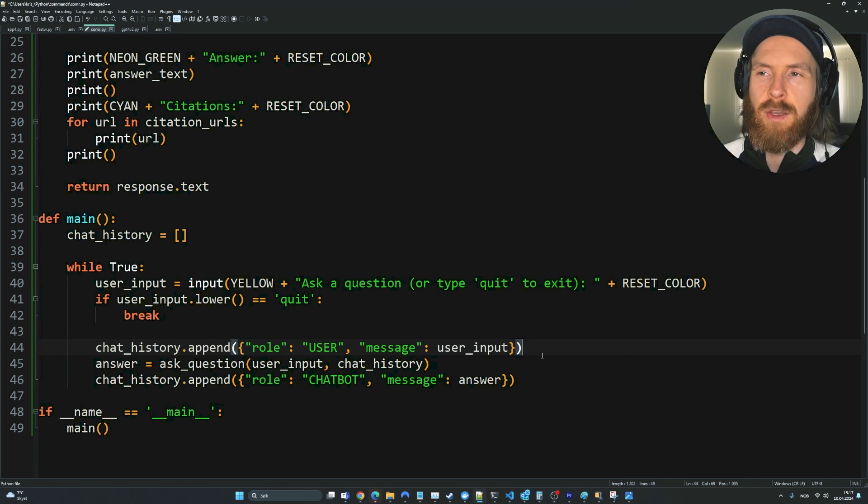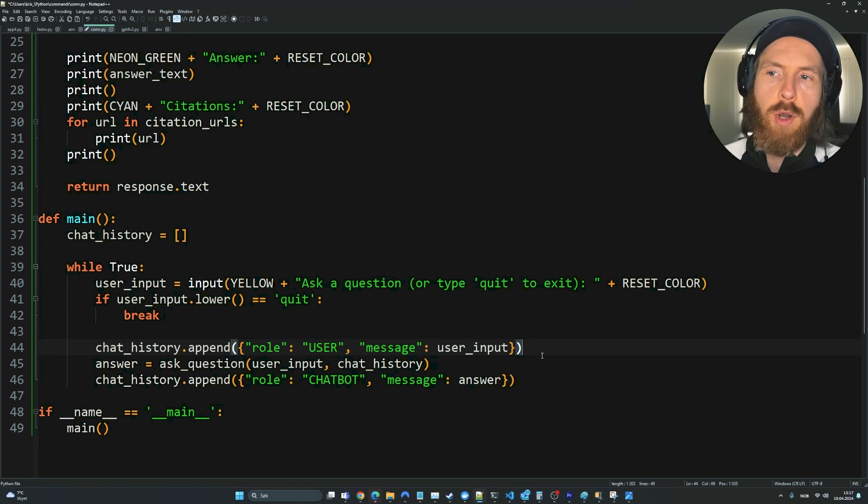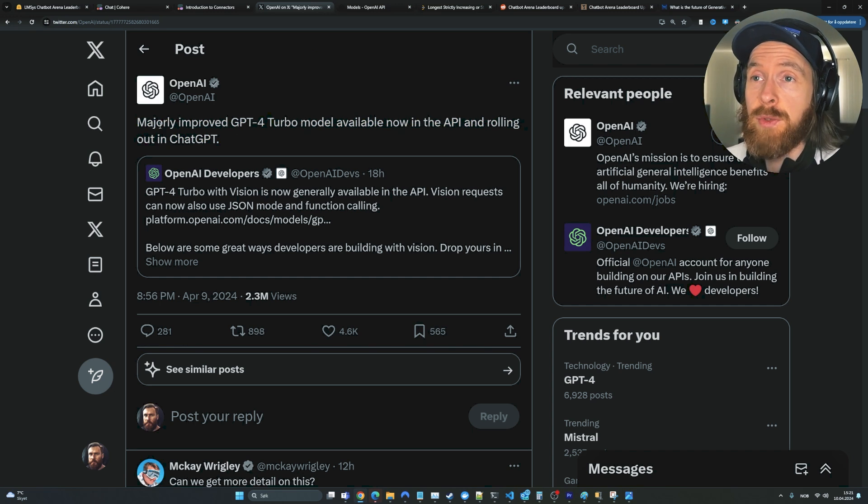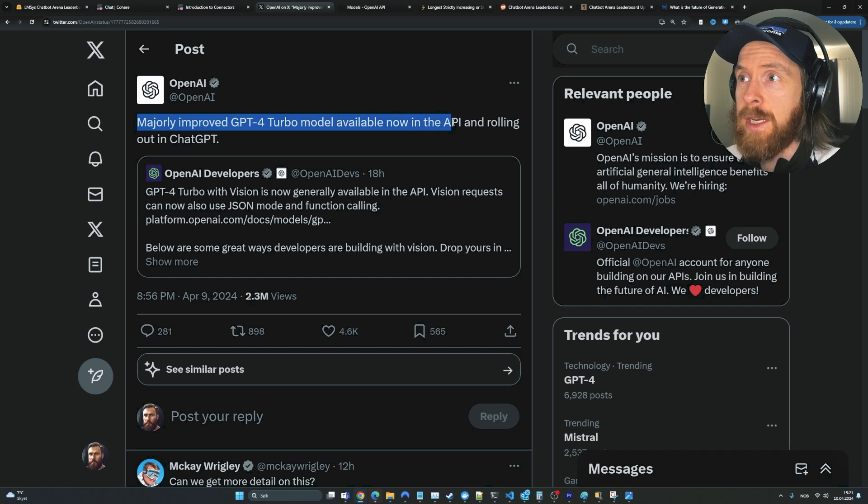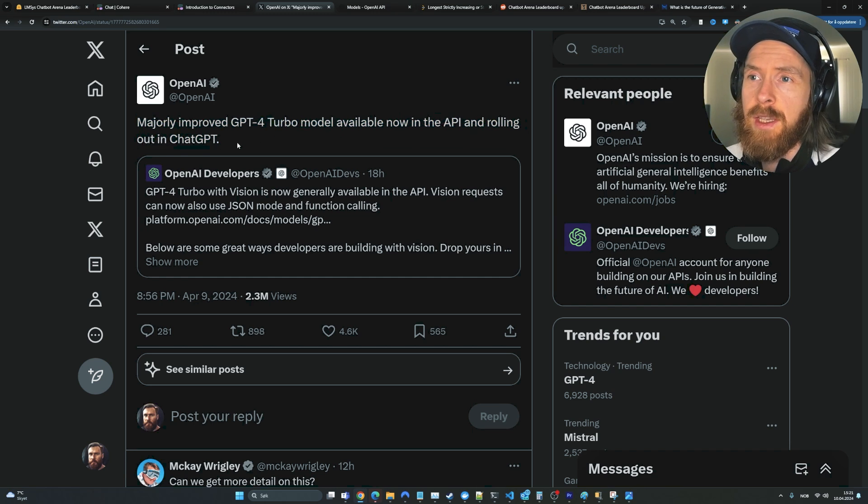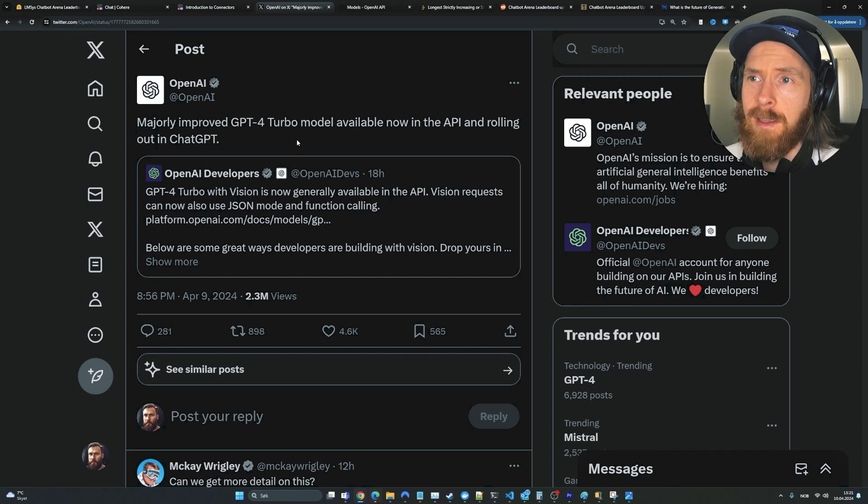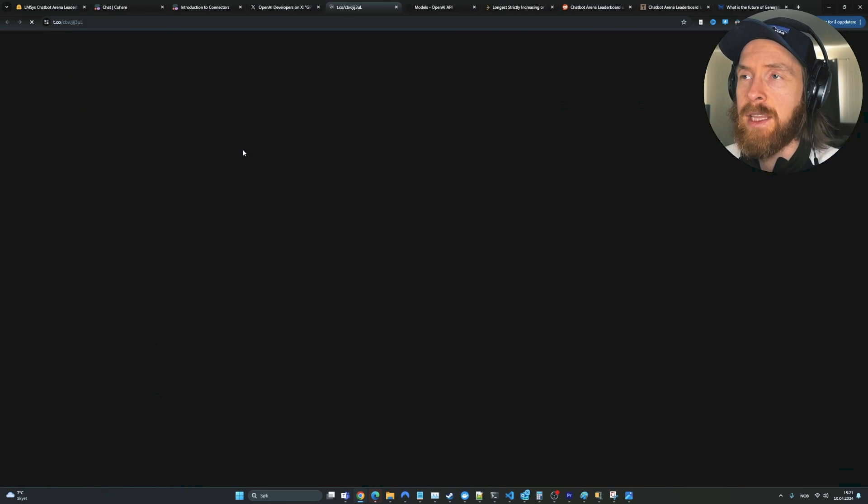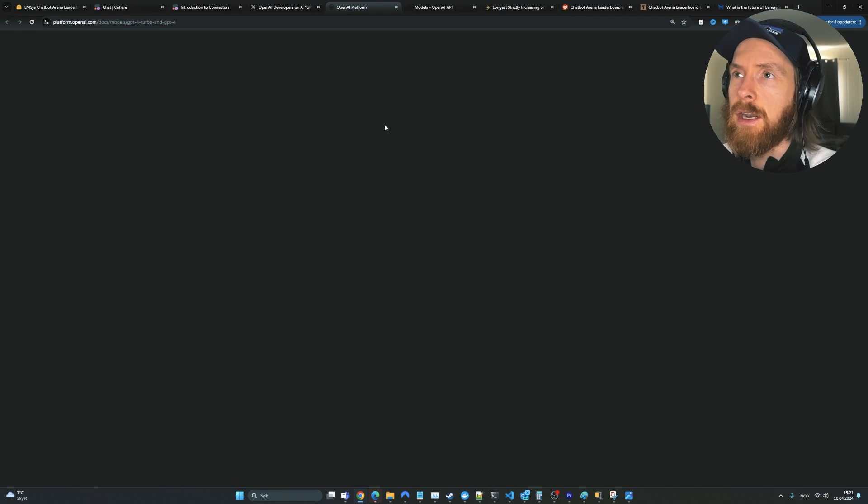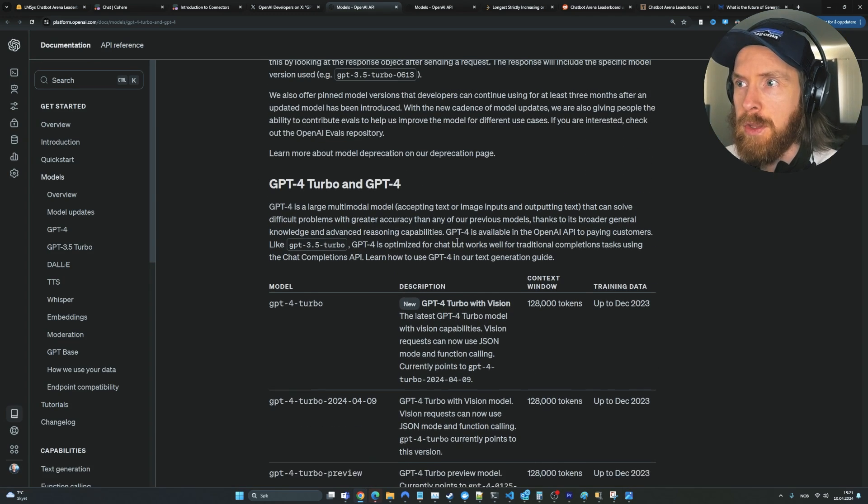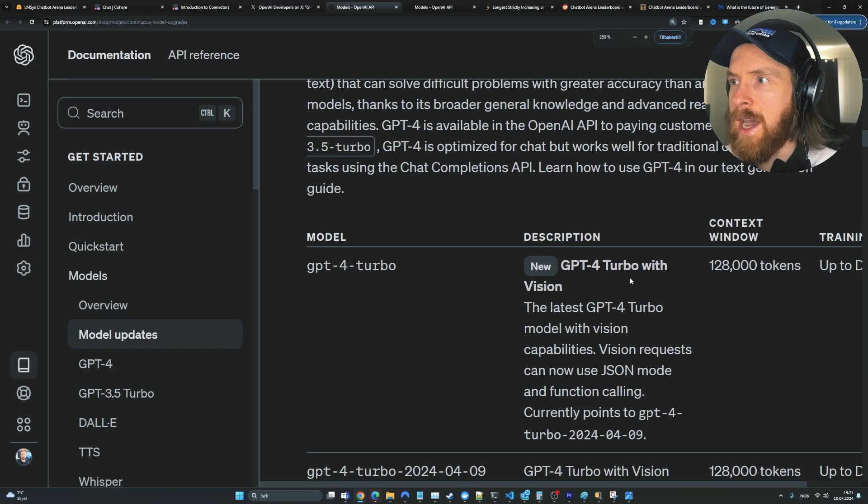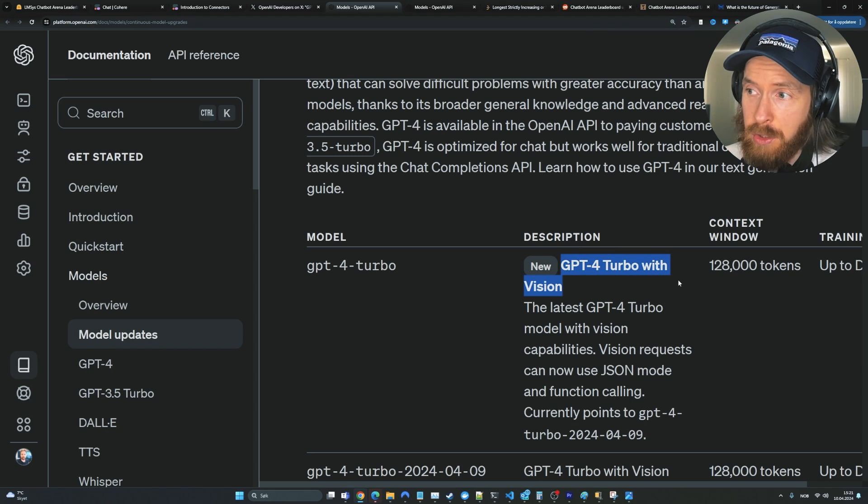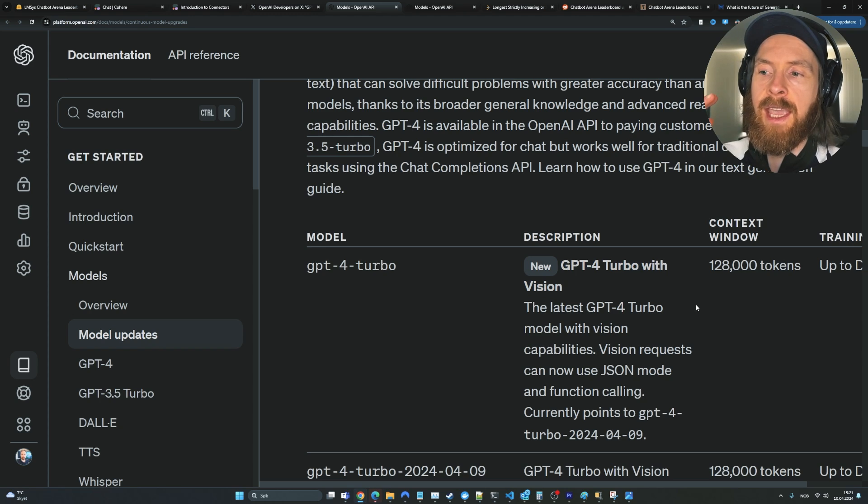Now let's go take a quick look at the GPT-4 Turbo update. OpenAI put out this tweet yesterday: majorly improved GPT-4 Turbo model available now in the API and rolling out into ChatGPT. So majorly improved - that's very vague. But I went ahead and took a look at this platform here. You can see they updated the GPT-4 Turbo model here. Now it has GPT-4 Turbo with vision. I think that's pretty cool.